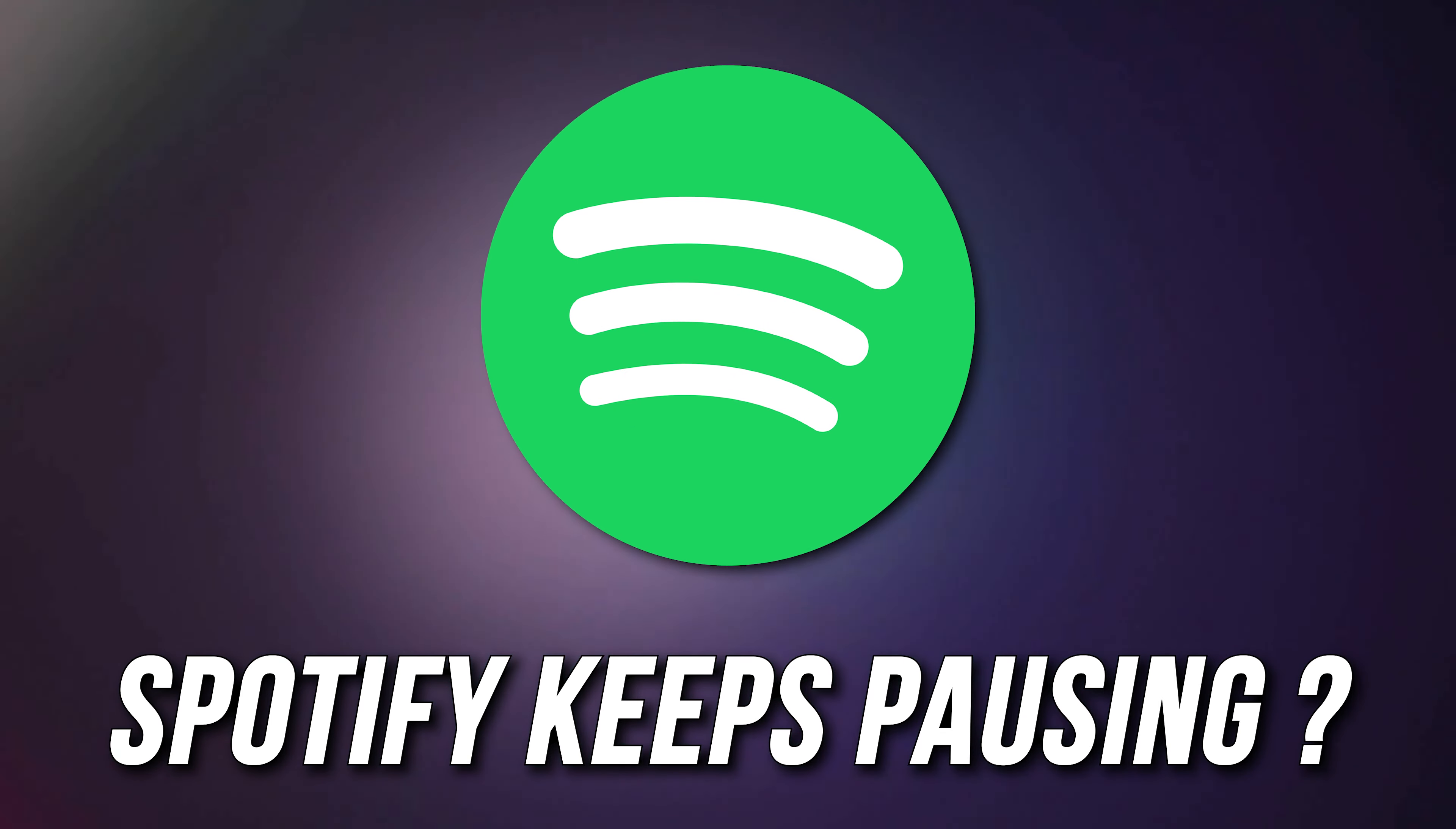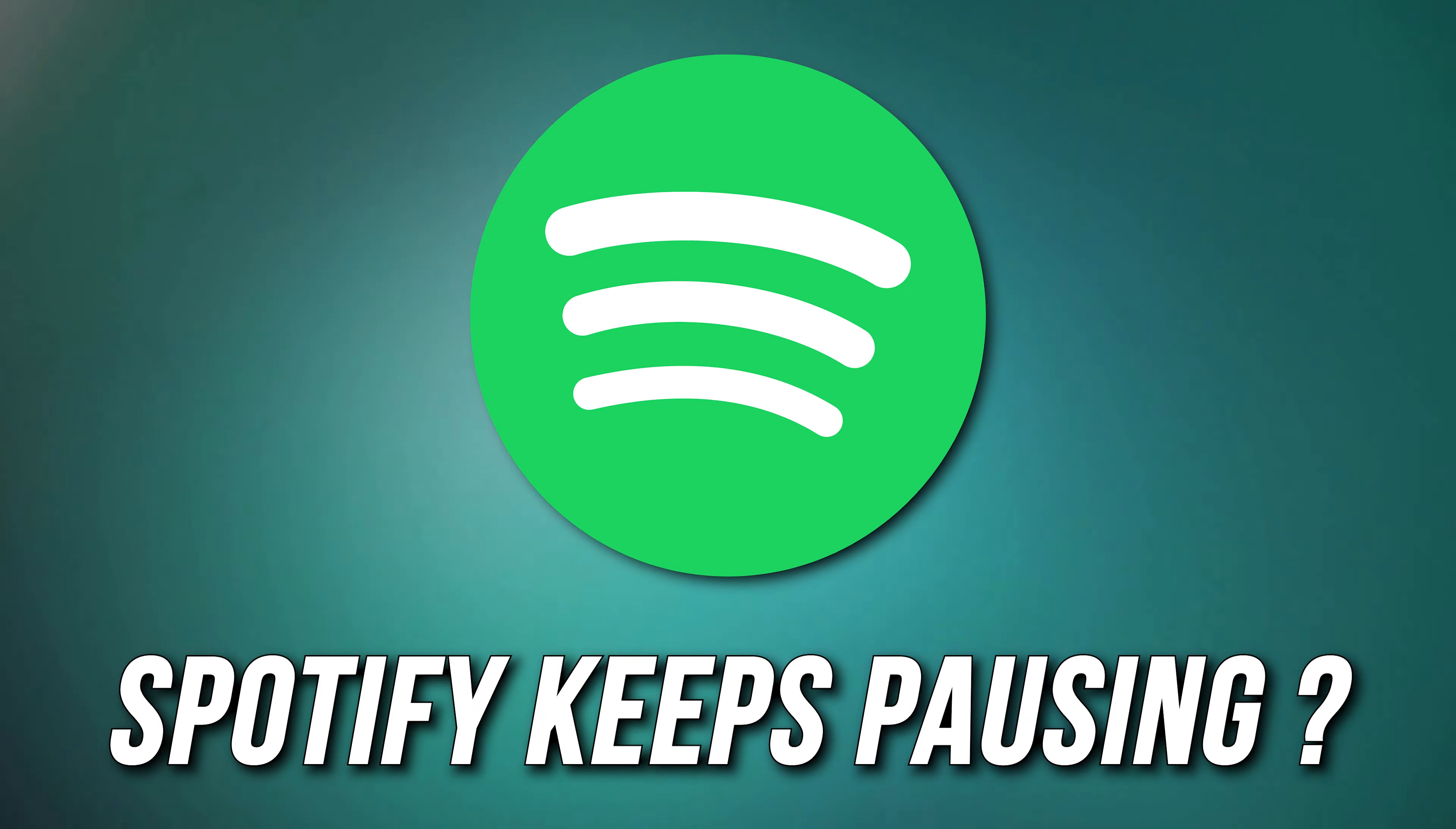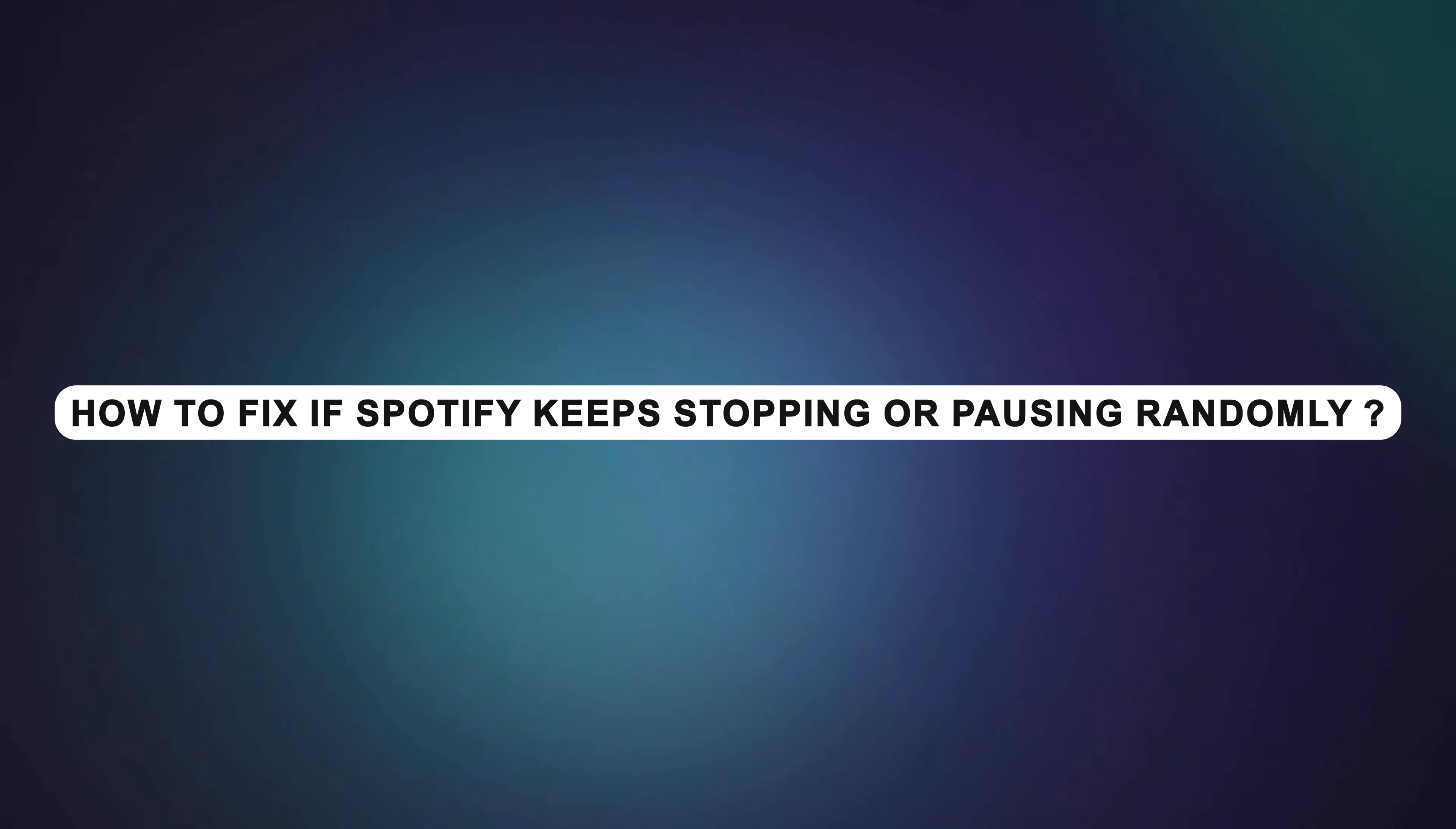If you want to know how to fix if Spotify keeps pausing, then you are at the right place. Here is how to fix the issue. Welcome back to Music Club, all about music. How to fix if Spotify keeps stopping or pausing randomly.